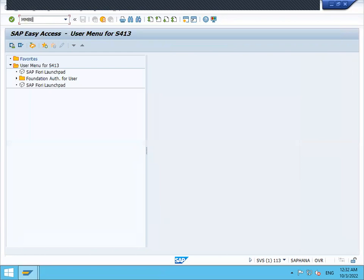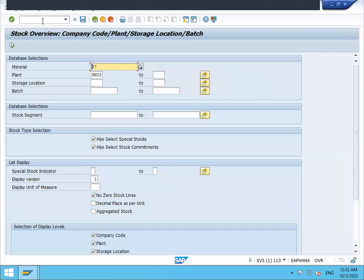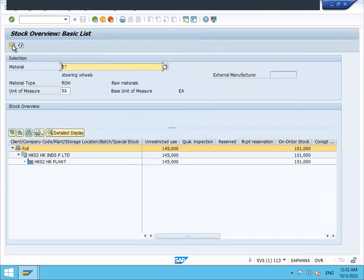Go to MMBE. In this transaction also you can check the stock. Enter the storage location and execute. MMBE transaction — see here, 145 materials are available and on order stock is purchase order 101.